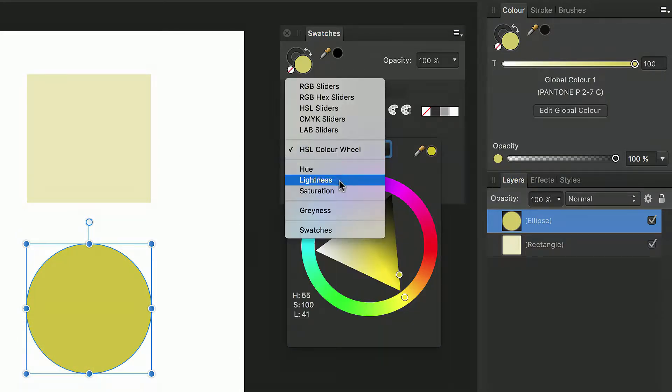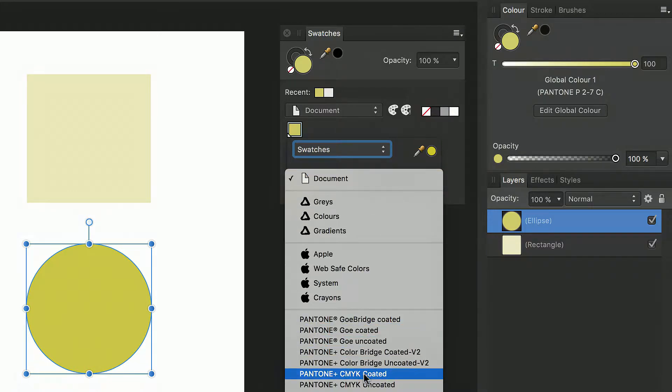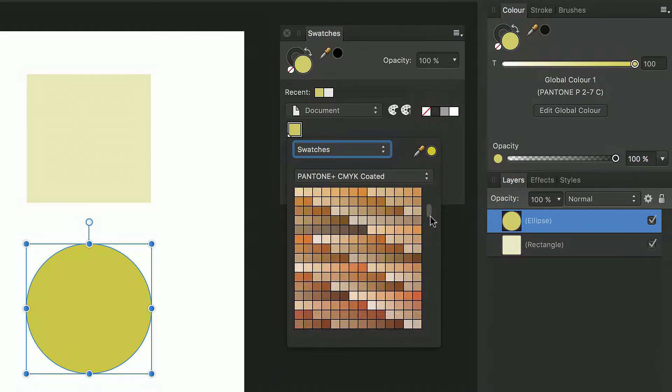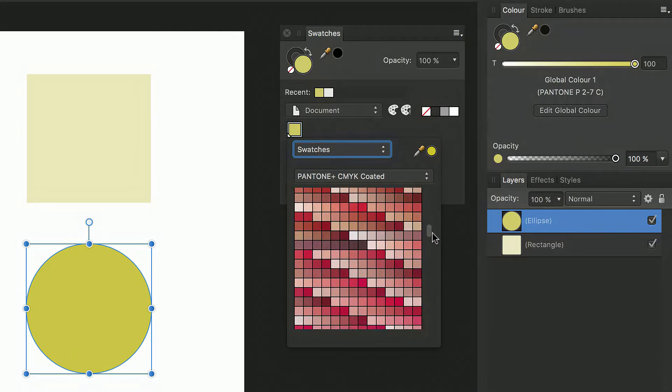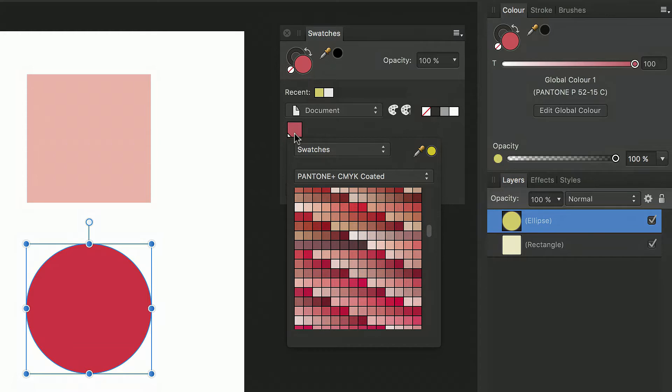From this pop-up menu here I can go to swatches and again I can select a Pantone palette set from the pop-up menu. I can then change the color to anything I want from here. Both objects update because this is a connected global color that was applied to both of them.